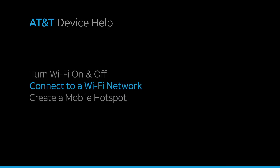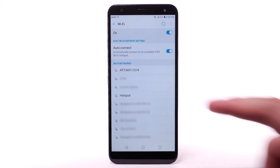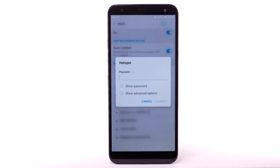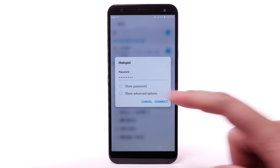Connect to a Wi-Fi network. From the Wi-Fi screen, select the desired network. If necessary, enter the network password. Select Connect.